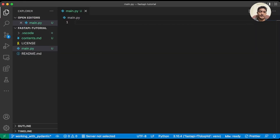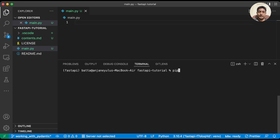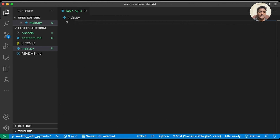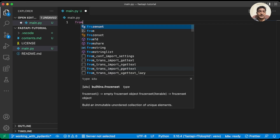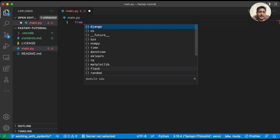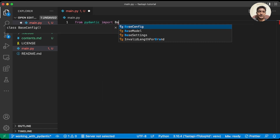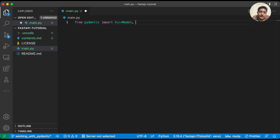Let's install Pydantic with pip: pip install pydantic. Now that we have Pydantic installed, let's get started with the code. We'll import the required classes — from pydantic import BaseModel and ValidationError.